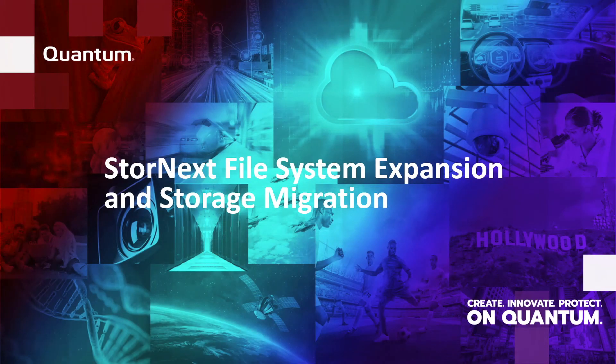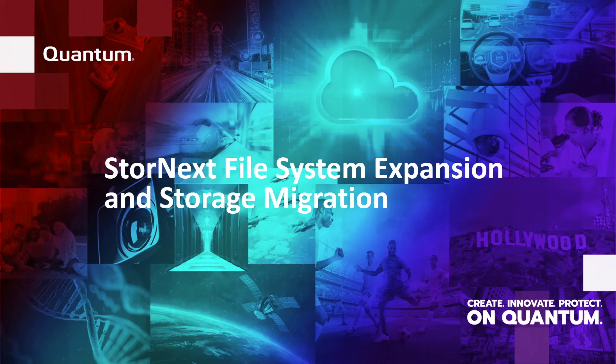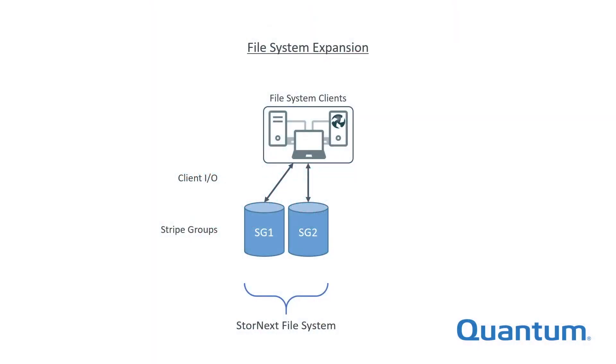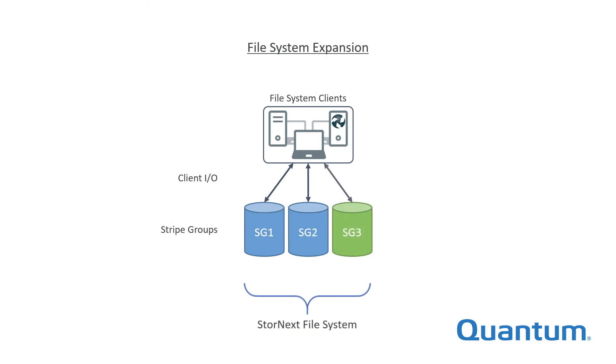Stripe groups are also very useful when it's time to refresh or upgrade storage hardware beneath a StoreNext file system. To expand a file system, new storage is added as one or more additional stripe groups. File system clients will begin to use the new stripe groups immediately.